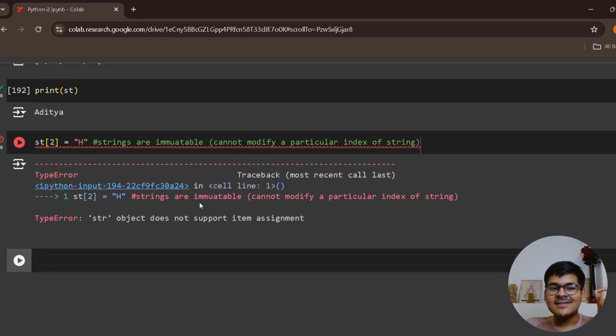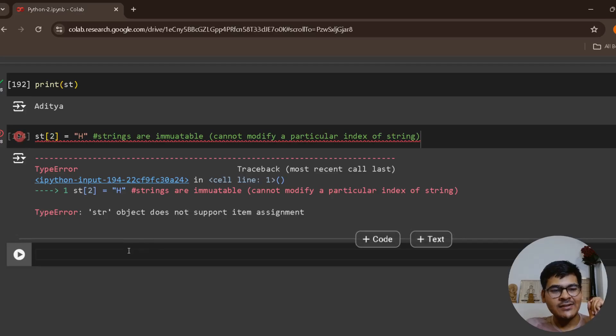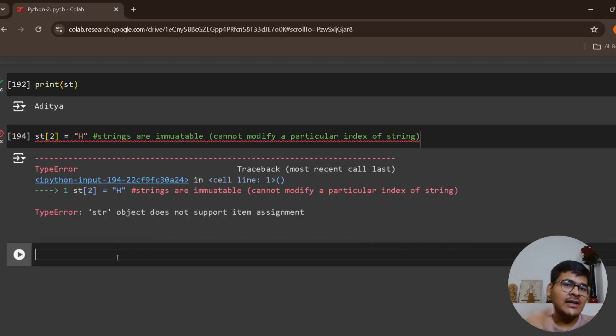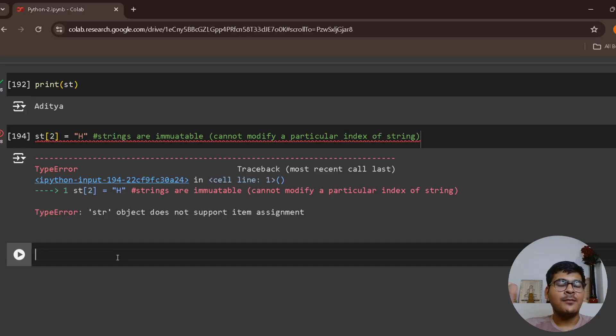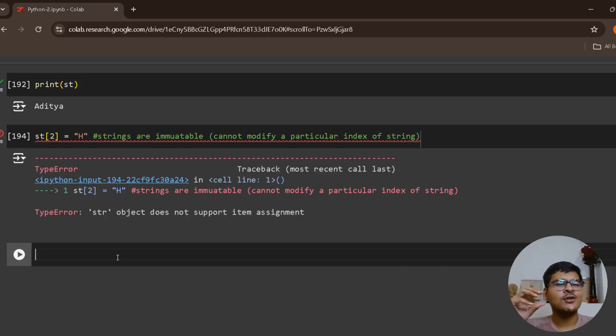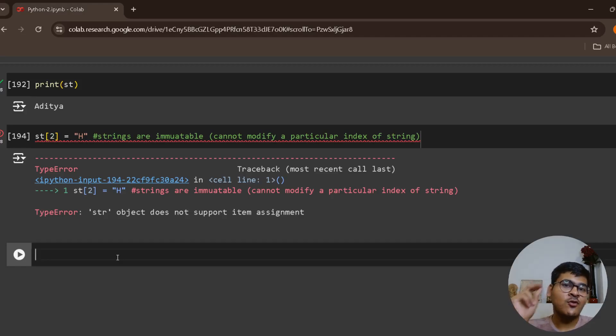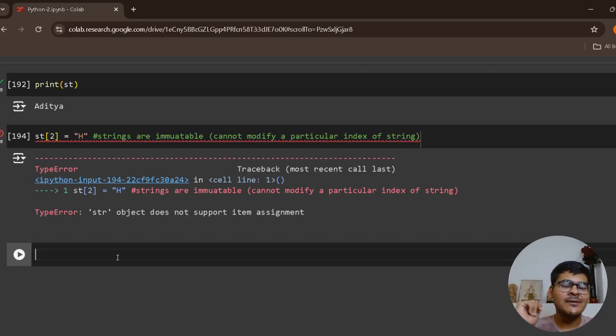But there is a hacky way. Actually internally it creates a copy, but it looks like it has not created any copy. The details about this I'll talk about in the advanced section which covers mutability and immutability in Python, very frequently asked in interviews.